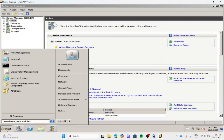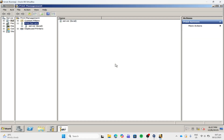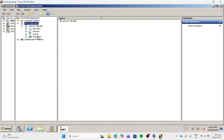Let's click Start, then hover over Administrative Tools and look for Print Management. Click it. Then expand the server by clicking the plus sign beside server, then click the plus sign.